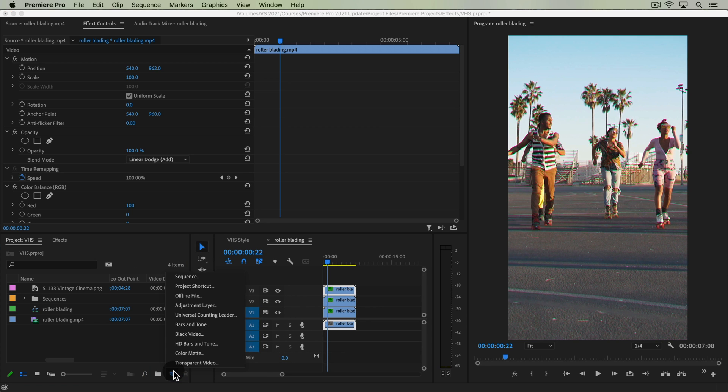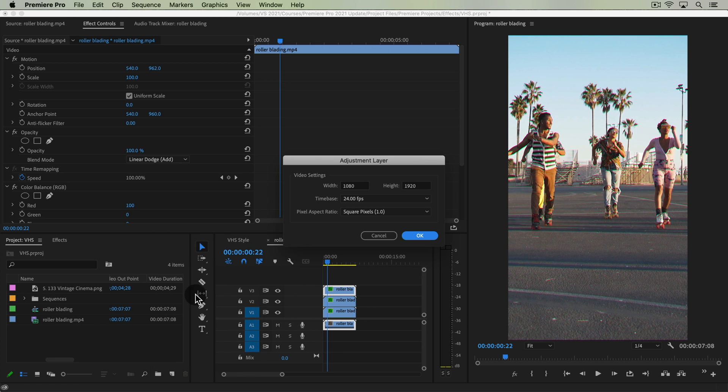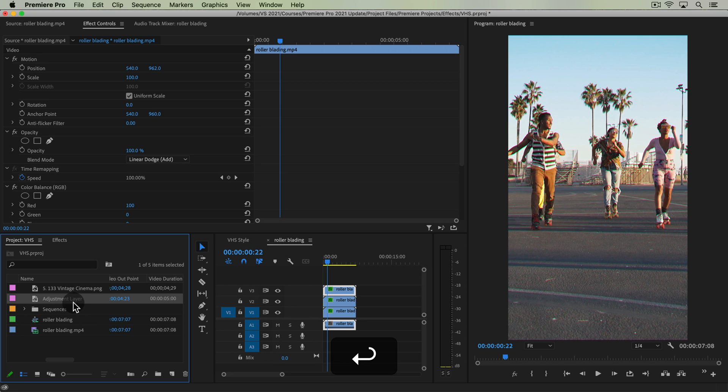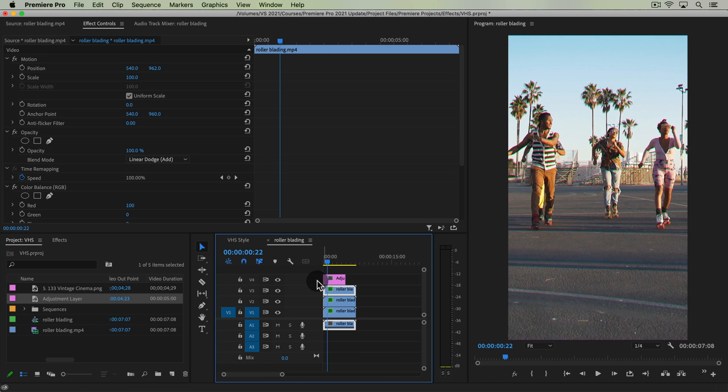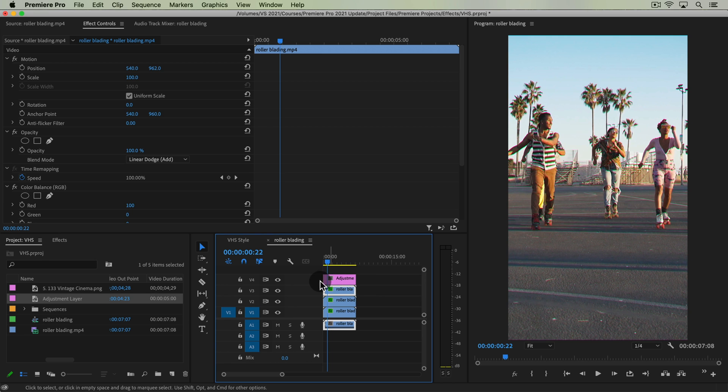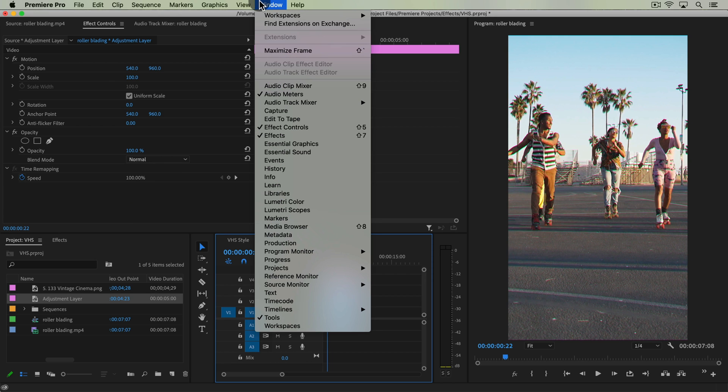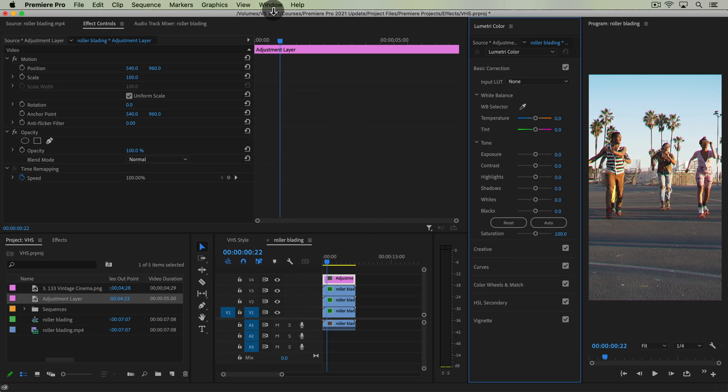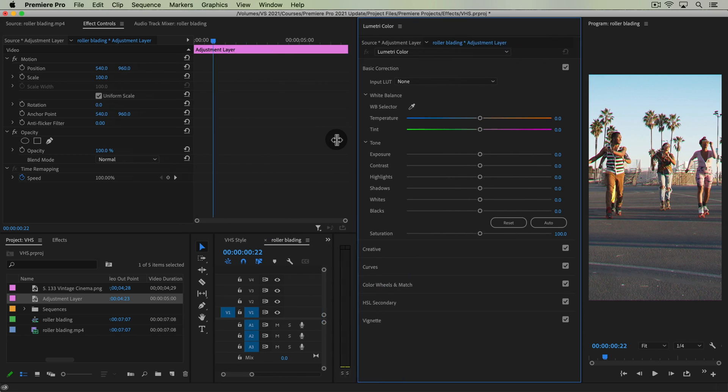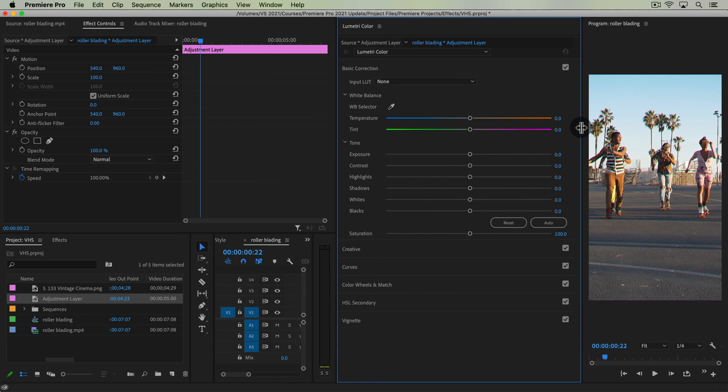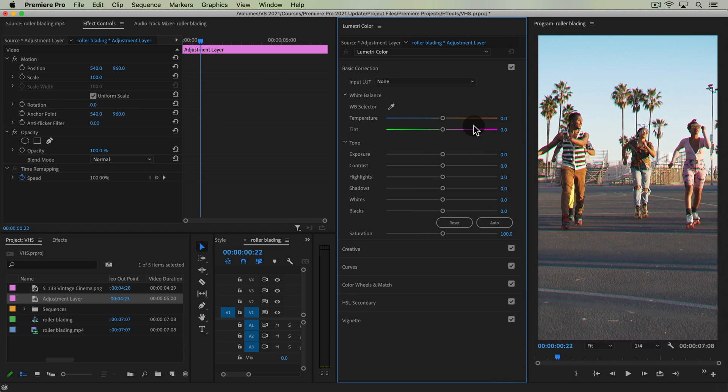So click the new item button, adjustment layer. For the size, it's okay. It doesn't really matter. I'm just going to lay it up on top of these clips. Now I'm going to open my Lumetri color under the window panel. And what I noticed from that 1980s footage was that it was very blown out. And that's kind of typical.